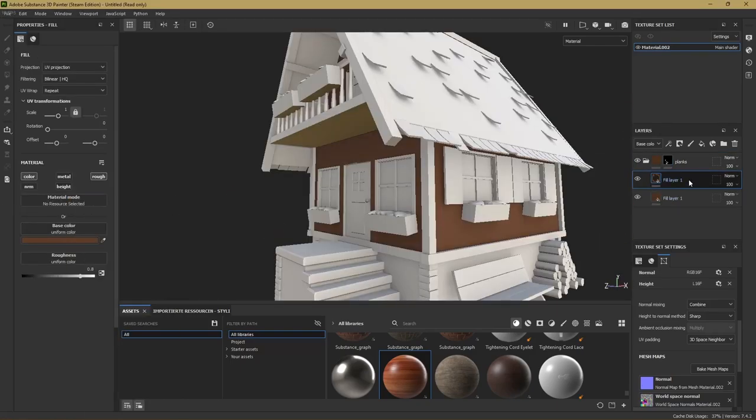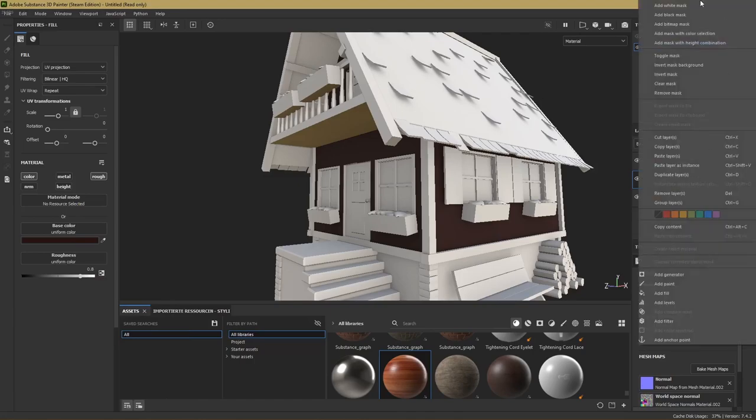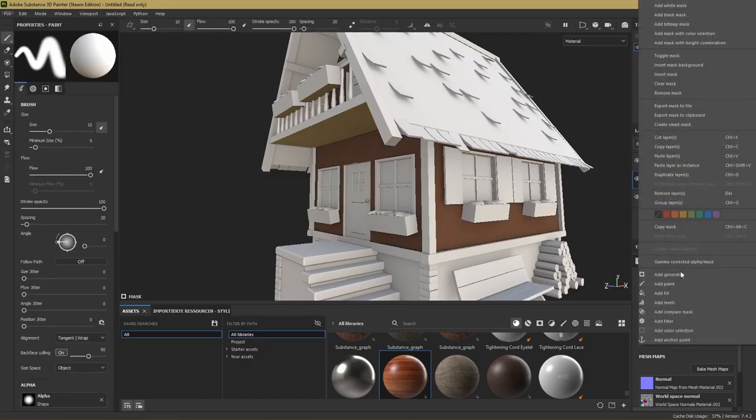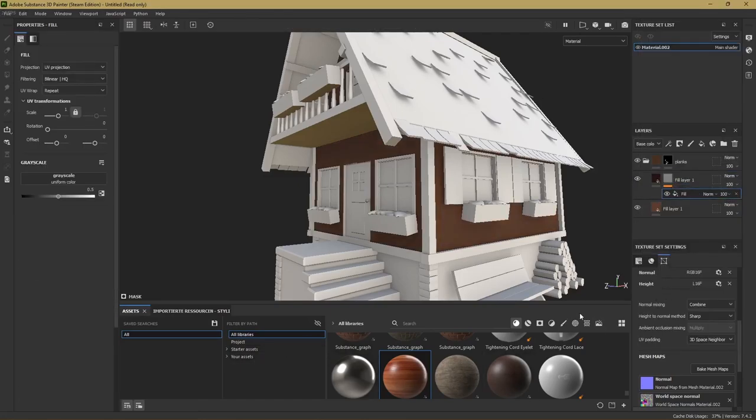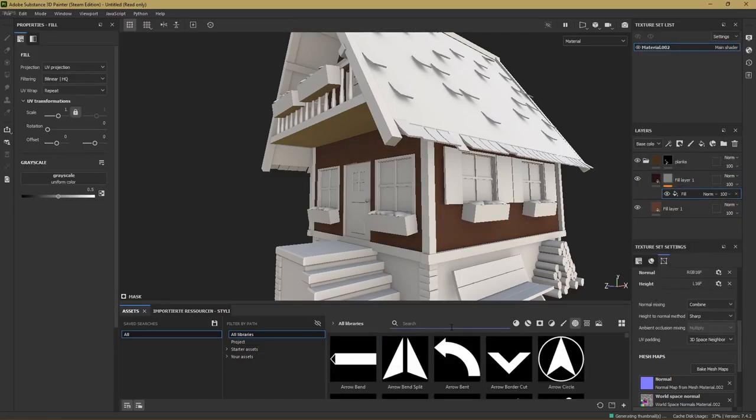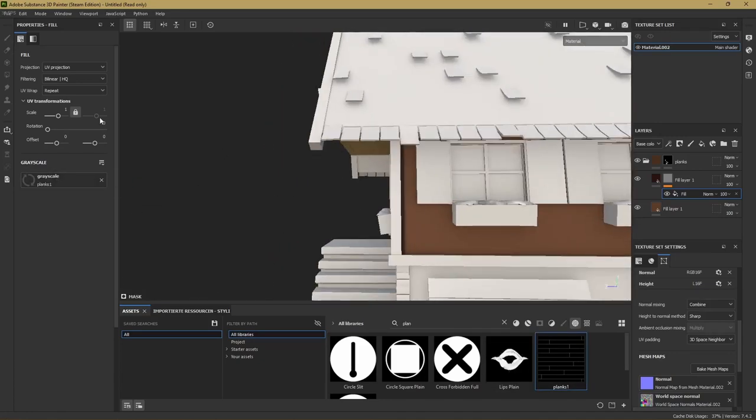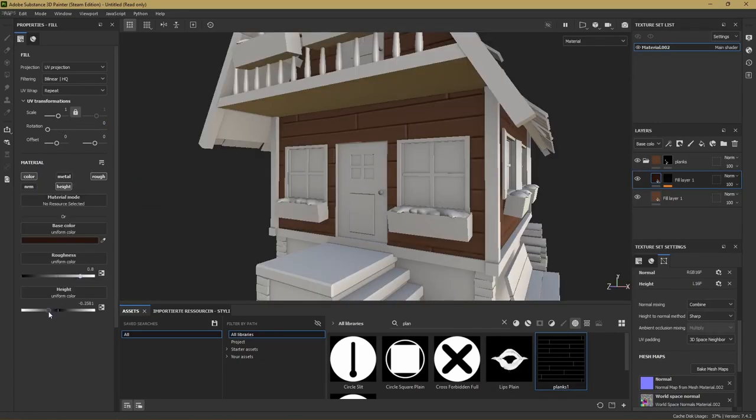When we got that we can add another fill layer. There I also add a black mask and add a fill. Here we can now drag and drop textures from the bottom to the left window here. I use the plank texture which I made for the ship video. To give it some depth I added height to it and made it negative so the planks would stick out a bit.